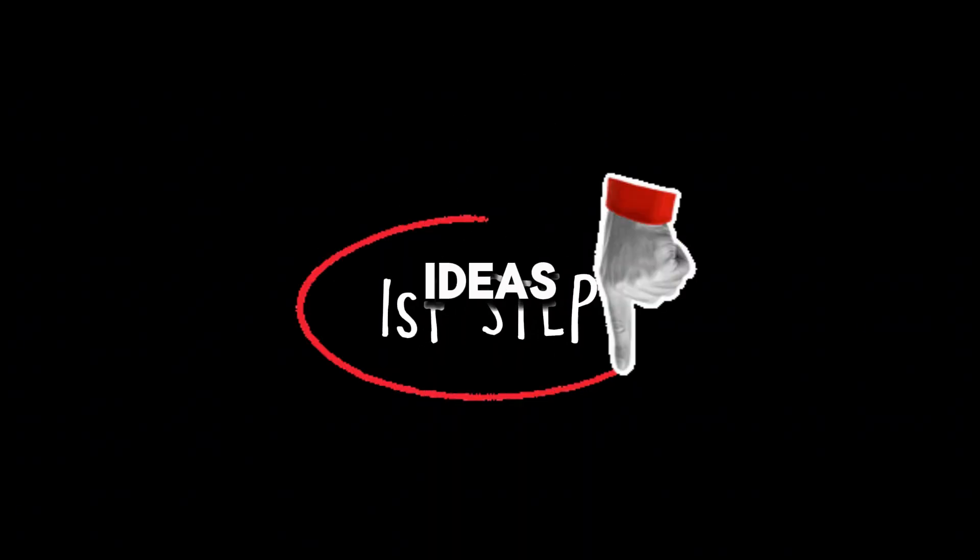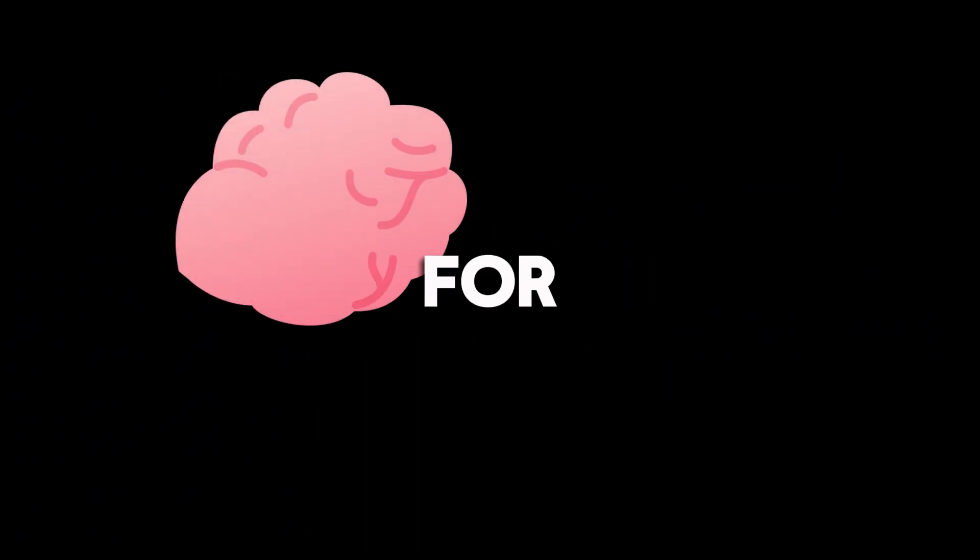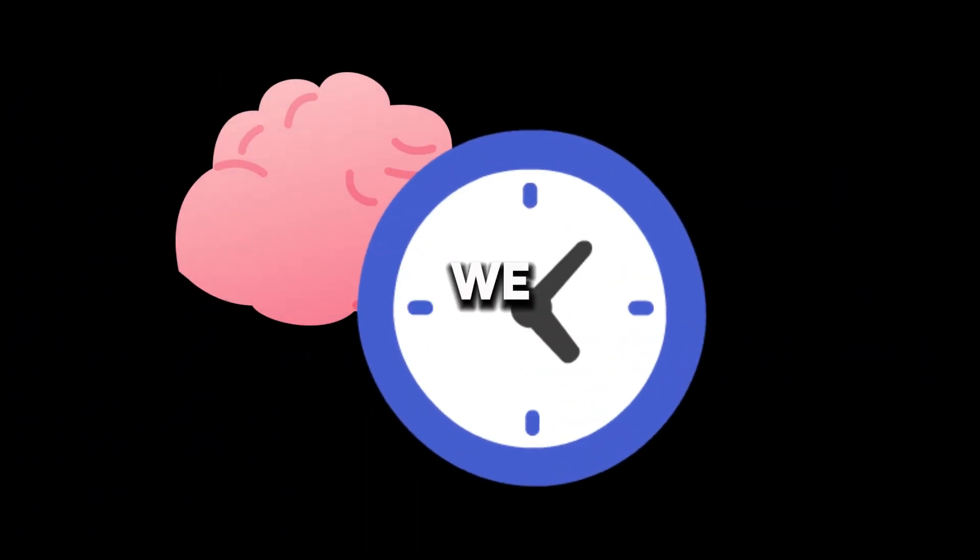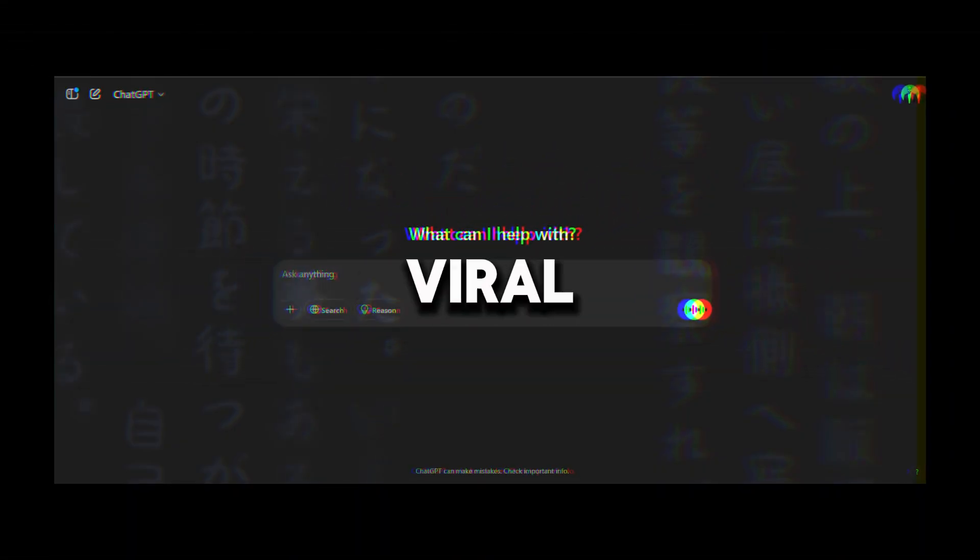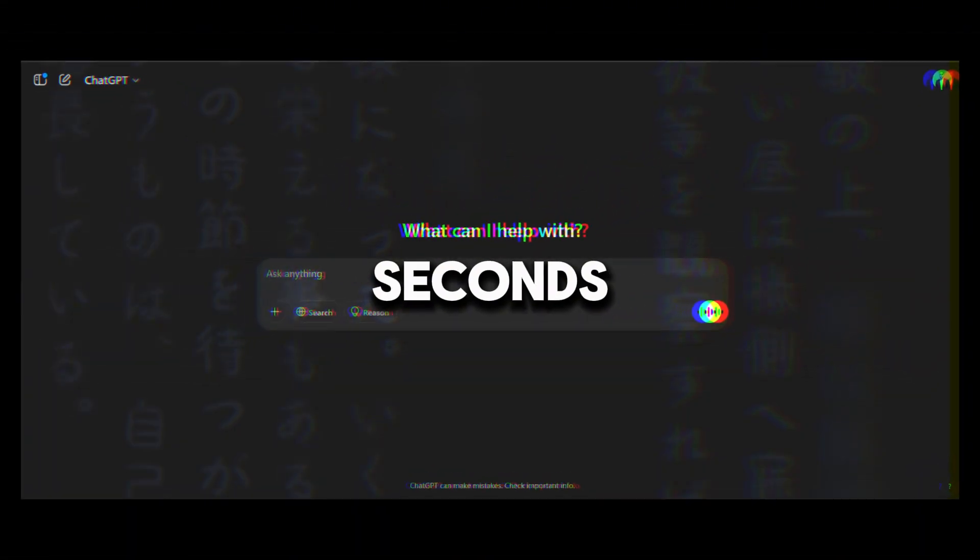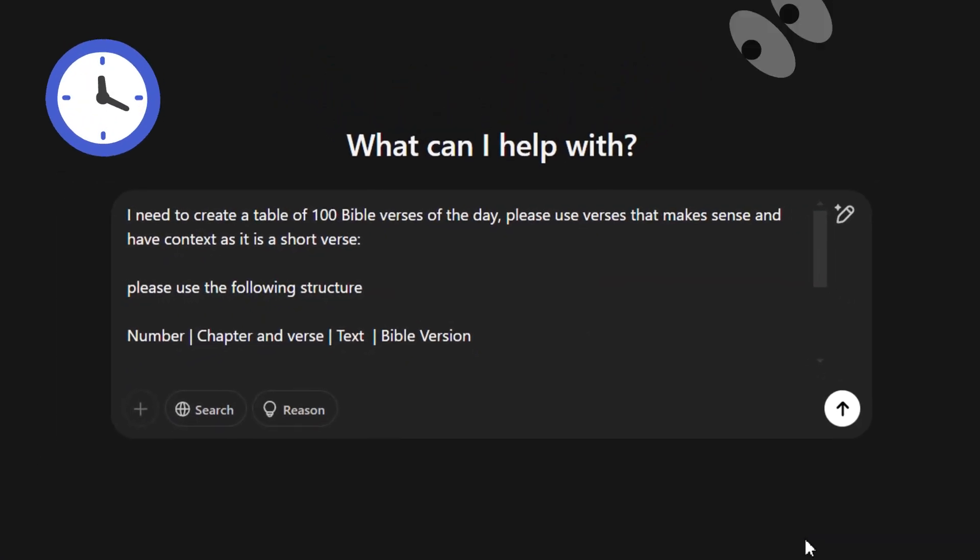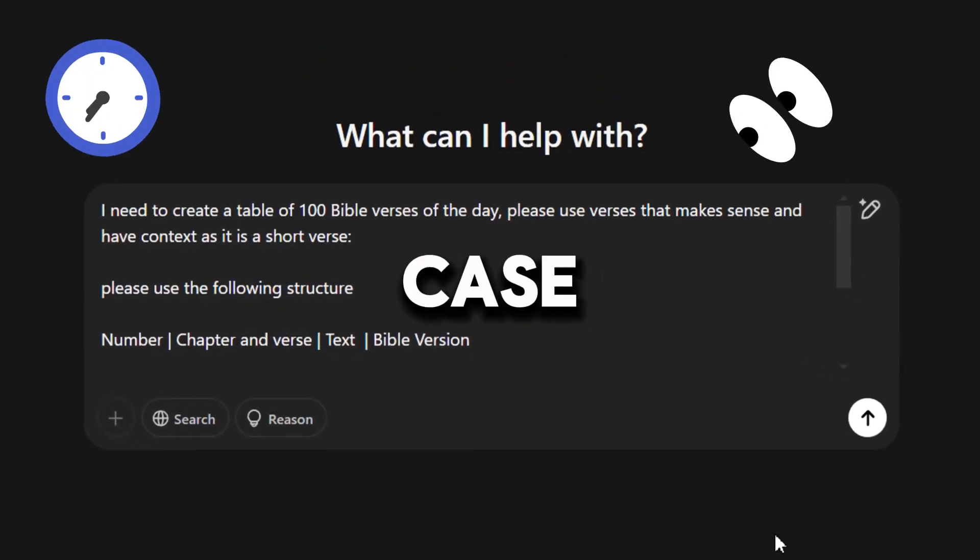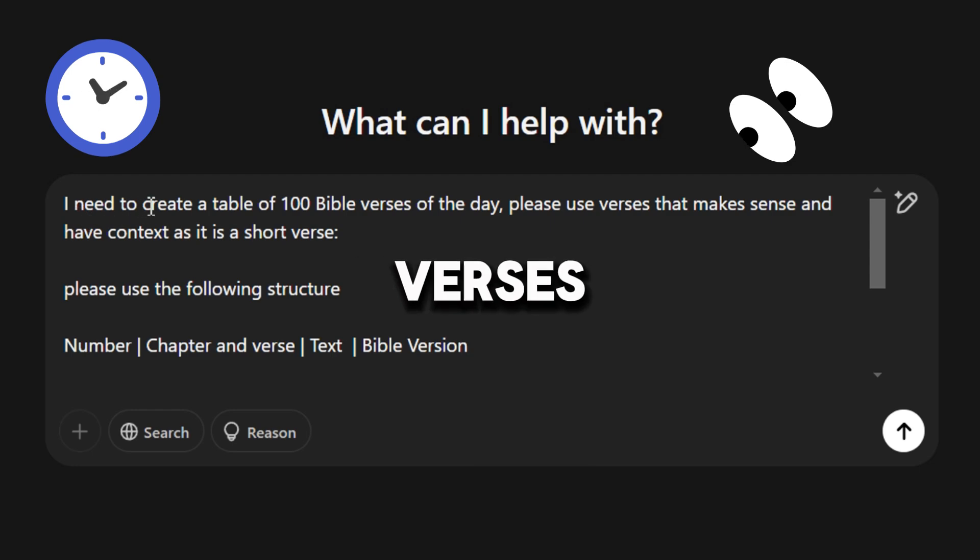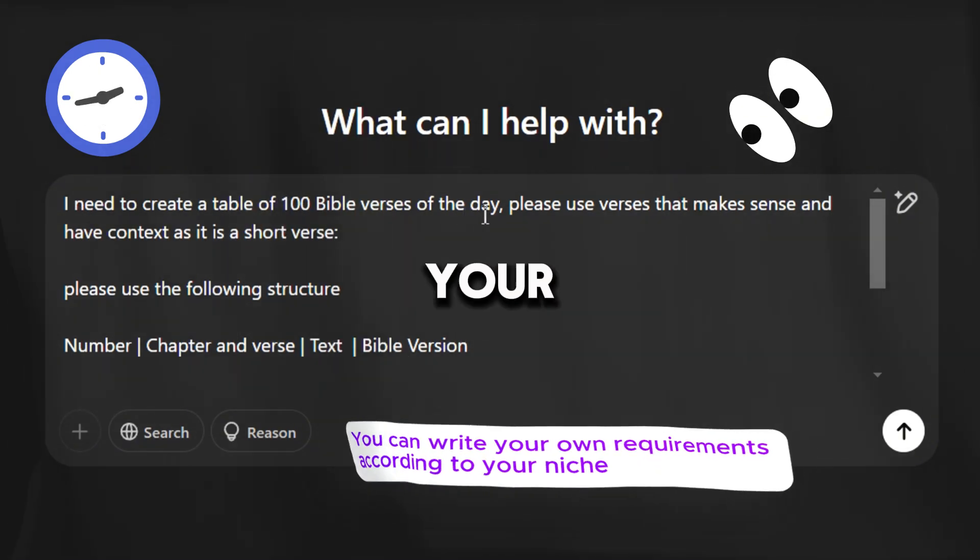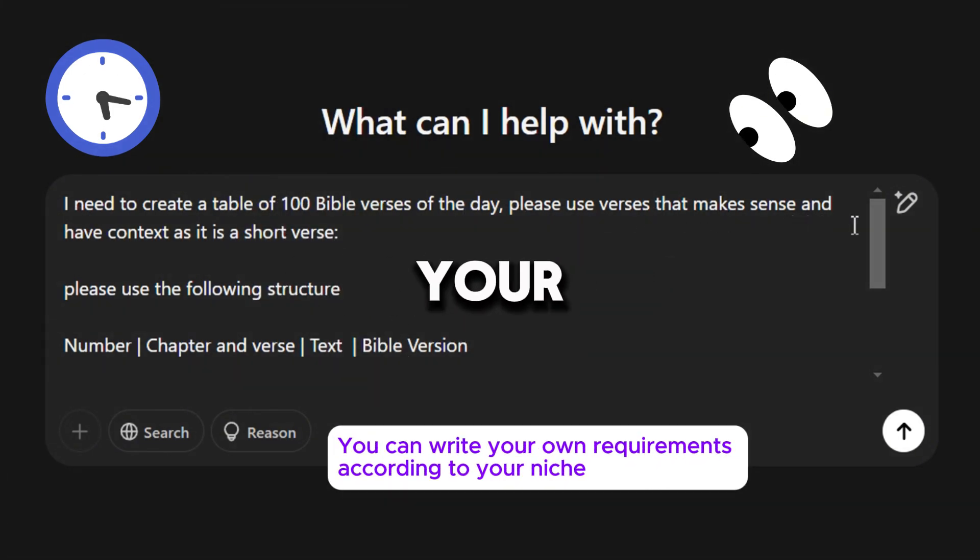First, we need ideas. Instead of brainstorming for hours, we will use ChatGPT to generate 100 viral video topics in seconds. Just type this prompt. In this case, I will generate Bible verses of the day. You can write your own requirements according to your niche.